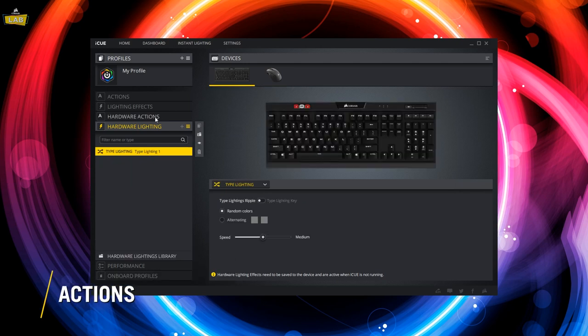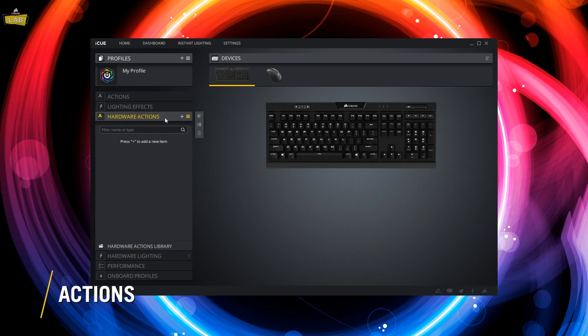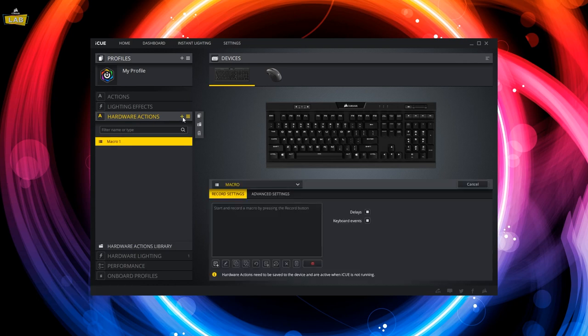Hardware actions have fewer options available compared to normal software-based actions. However, they will execute without the help of the iCUE software.